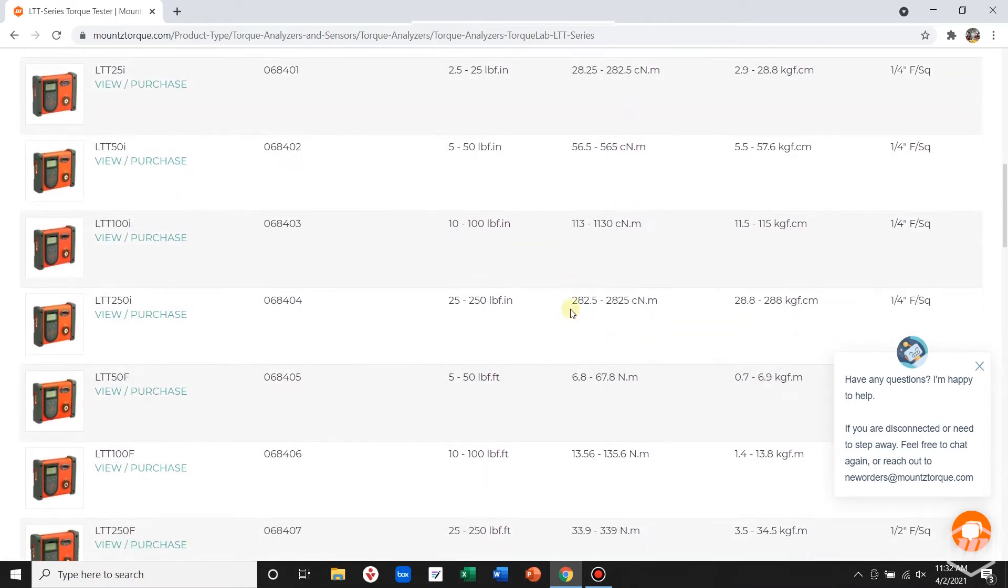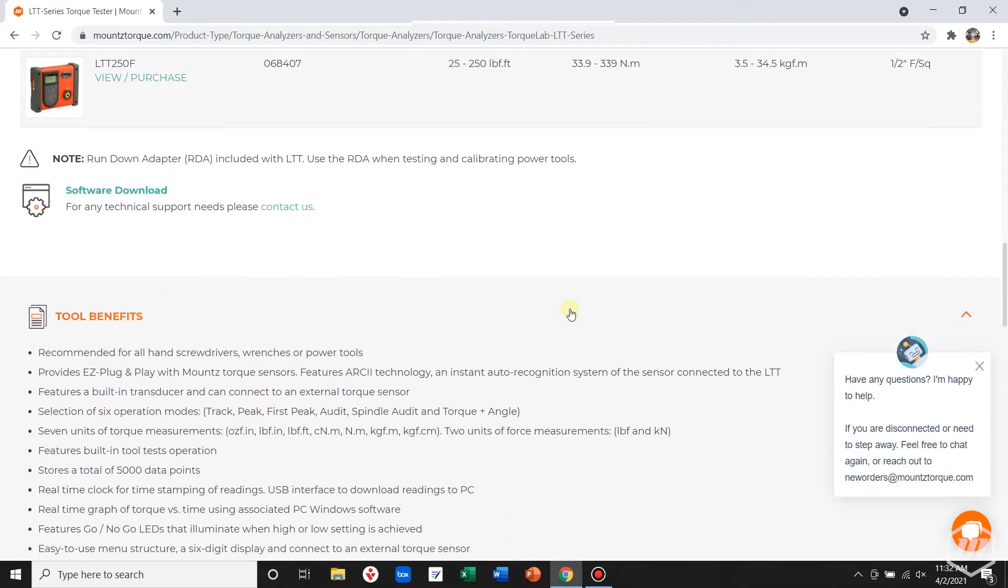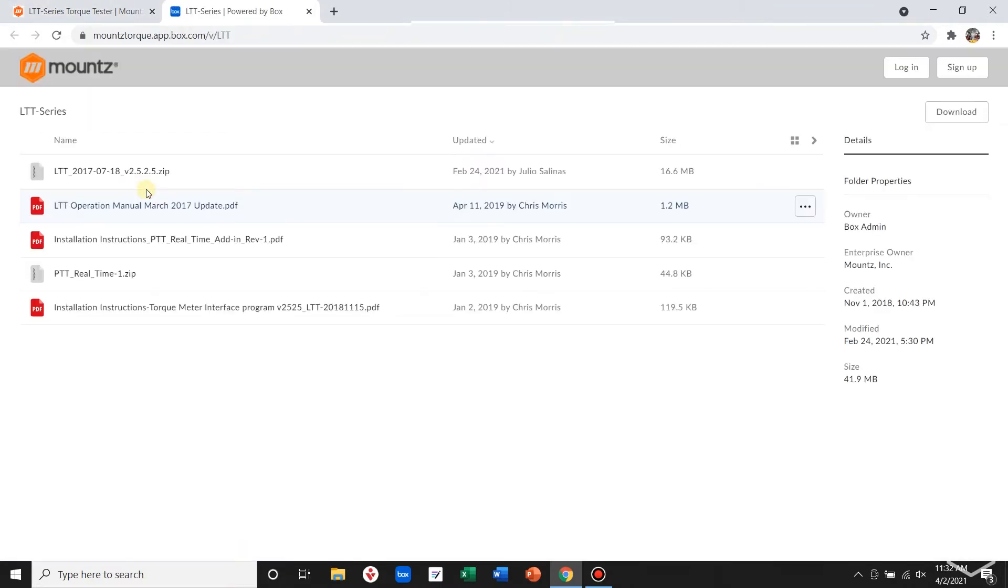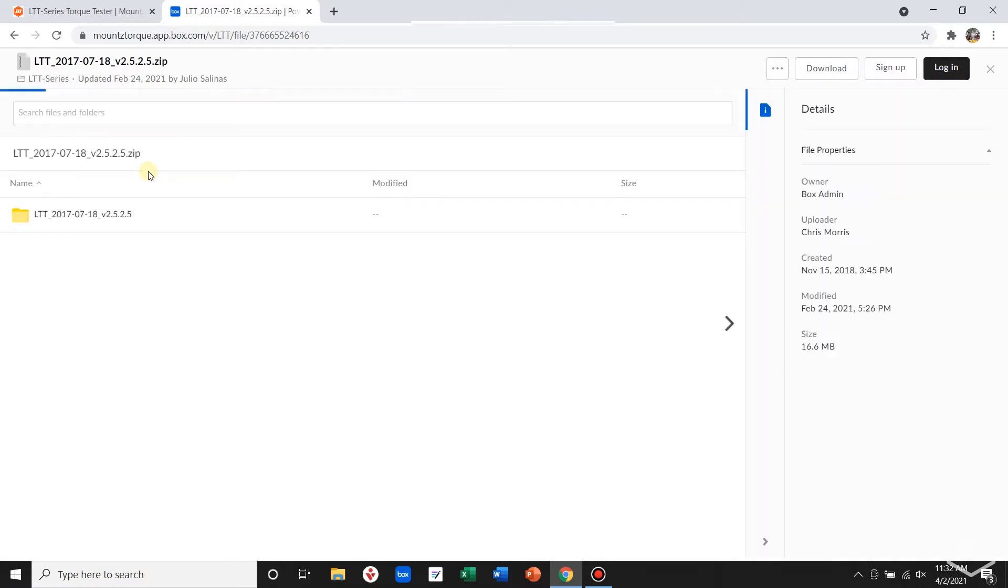Just underneath the last product, you'll see software downloads. Look for the 2.5 zip file and download that.